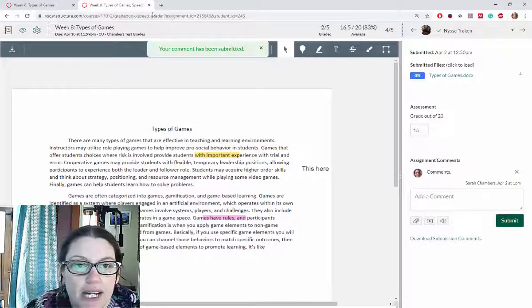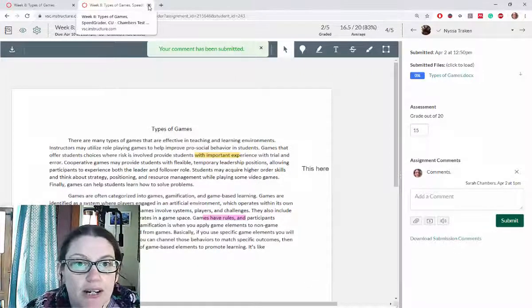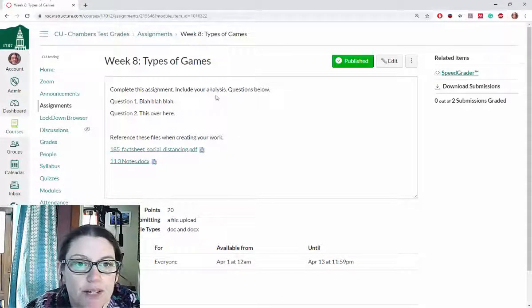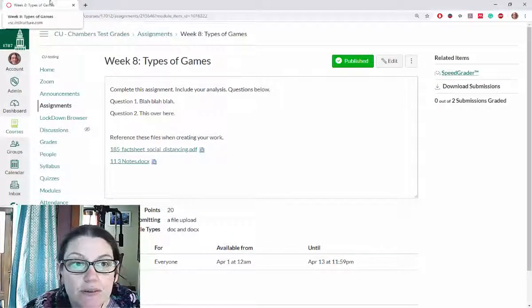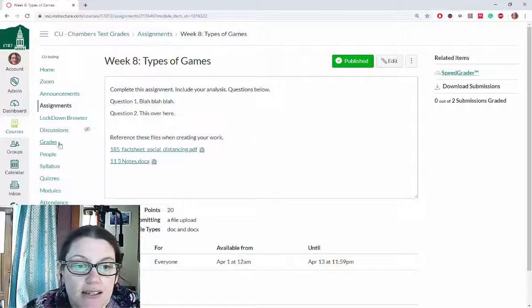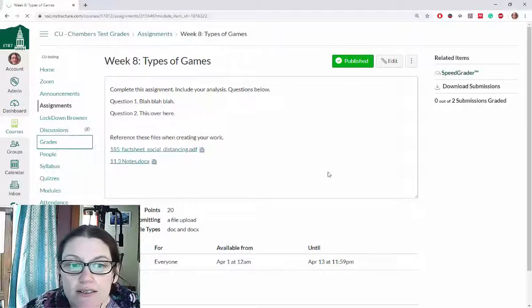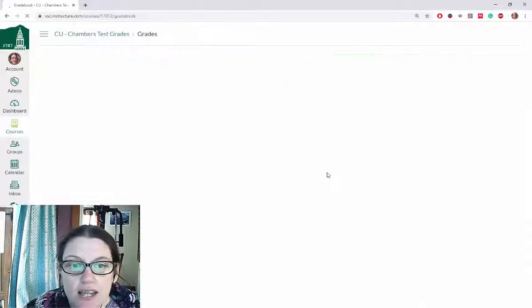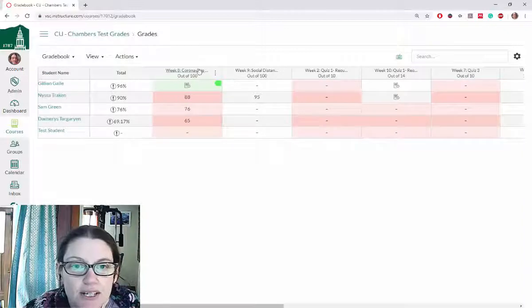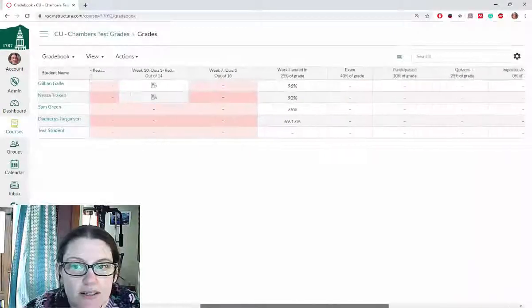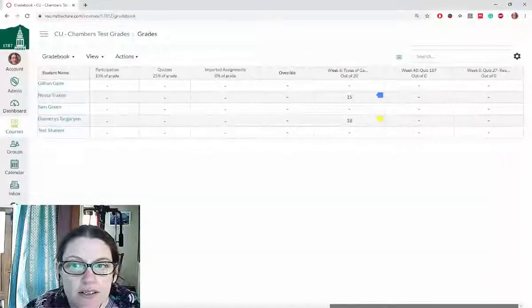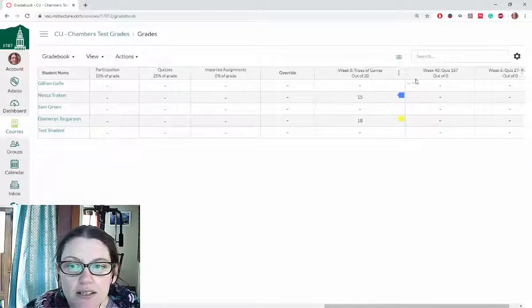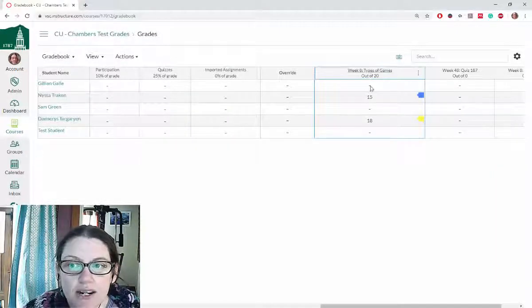Once I'm done grading I just click this window. I click out of the browser window and it will bring me back to the Canvas site and I can look at the grades to see how well my students did in the gradebook.